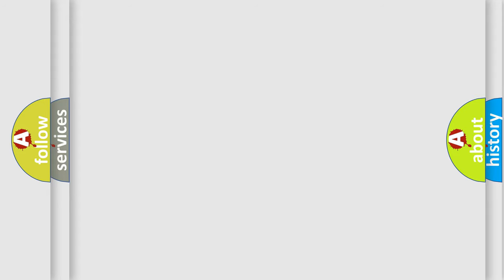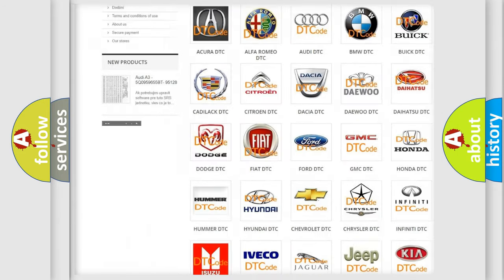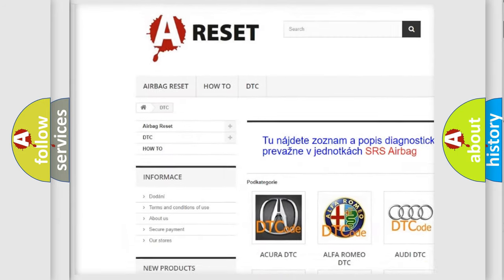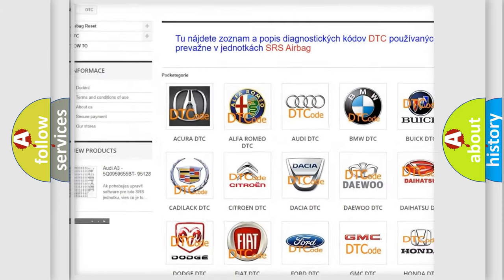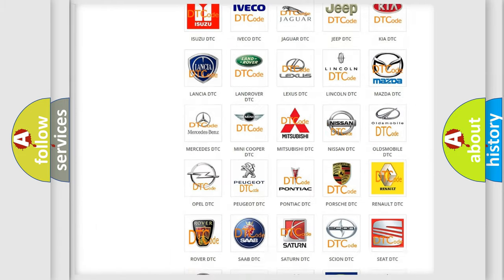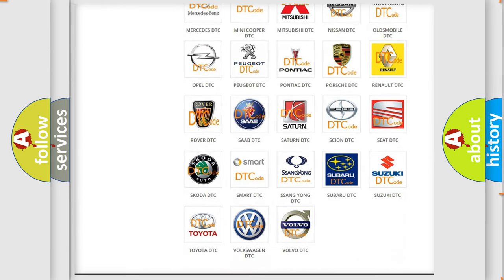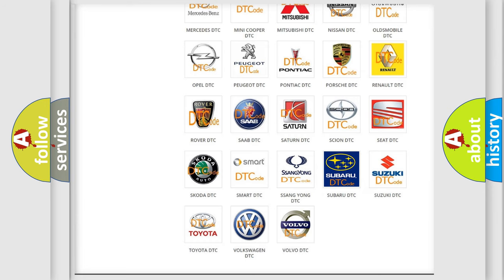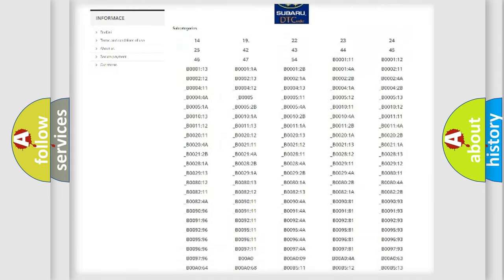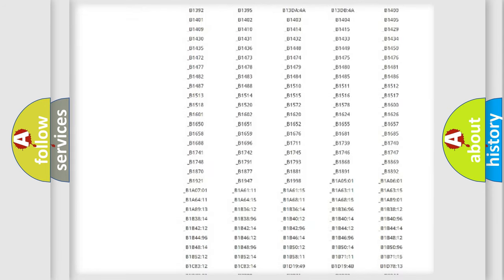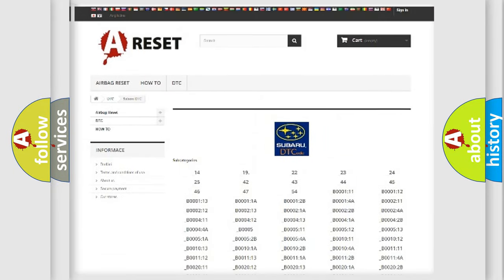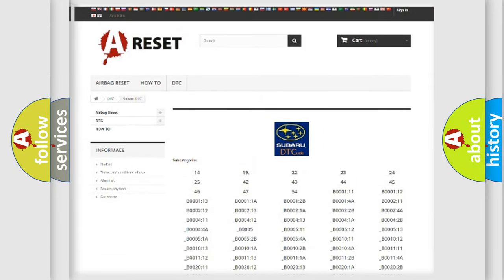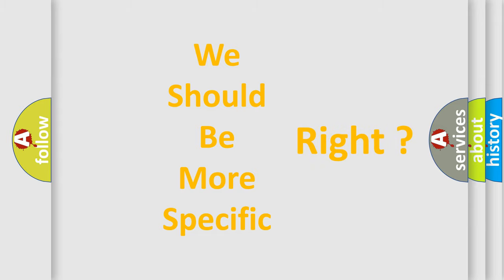Our website airbagreset.sk produces useful videos for you. You do not have to go through the OBD2 protocol anymore to know how to troubleshoot any car breakdown. You will find all the diagnostic codes that can be diagnosed in Subaru vehicles, and many other useful things. The following demonstration will help you look into the world of software for car control units.